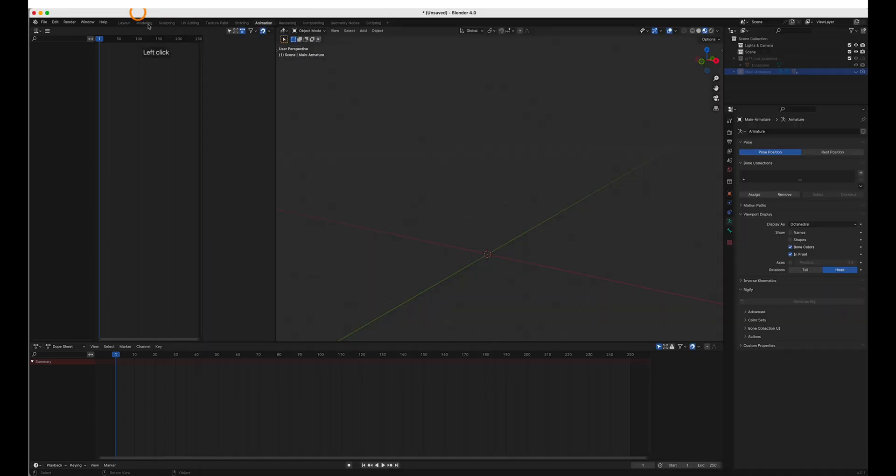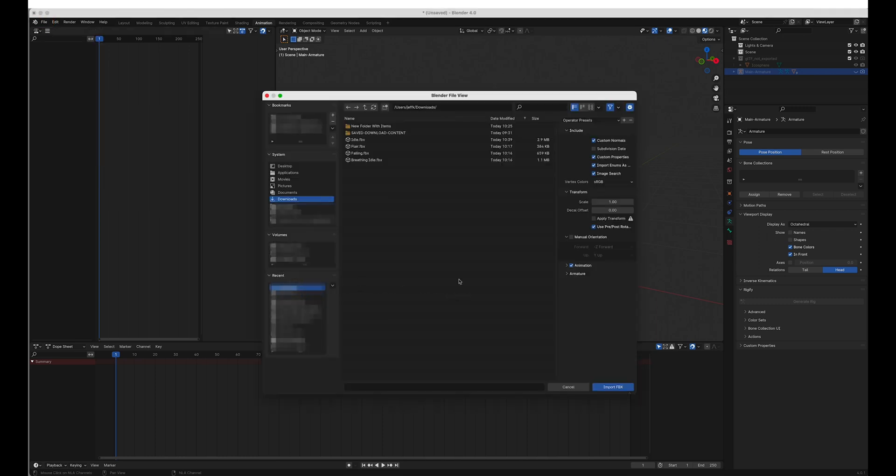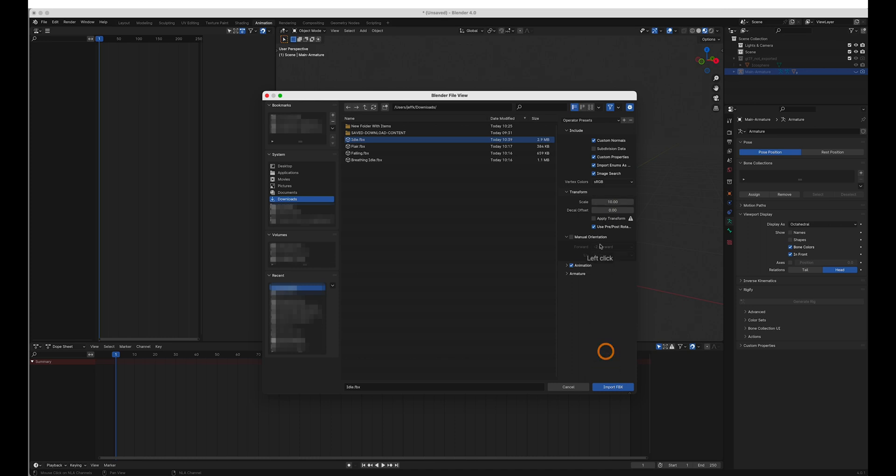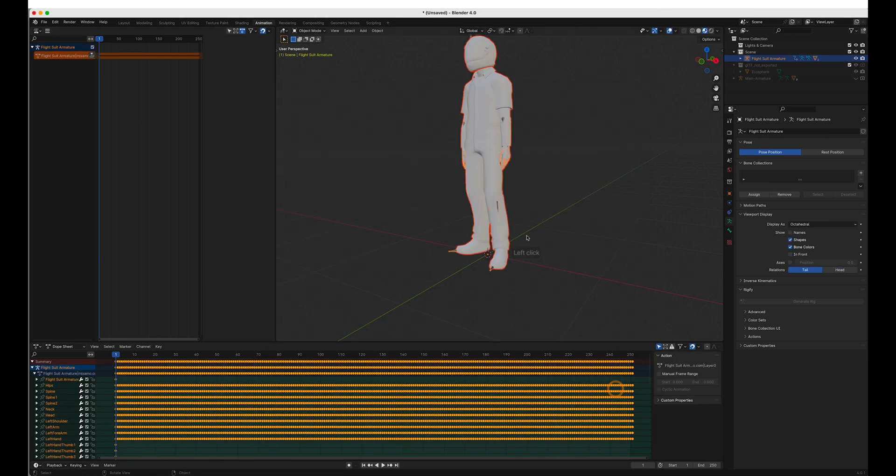Once that's downloaded, you can go back in Blender and import your FBX. This is the important step here. With your idle animation selected, you want to scale it at 10 times. For some reason, the Mixamo animations import into Blender at 0.1 scale. So to offset that, we transform the scale on import. Then we manual orientation and armature automatic bone orientation import.